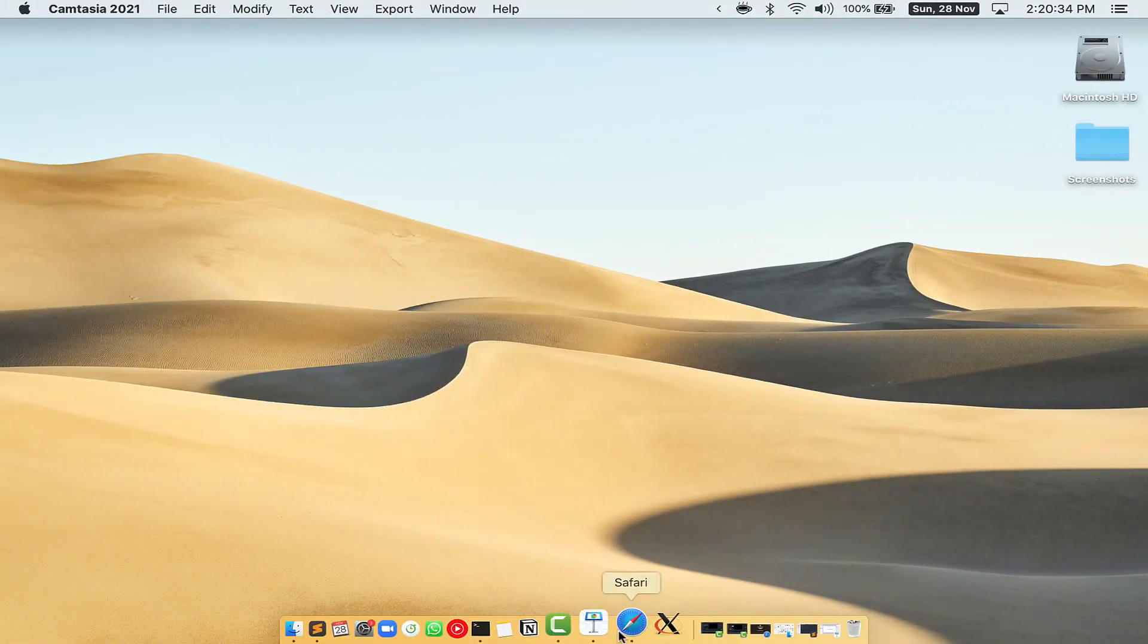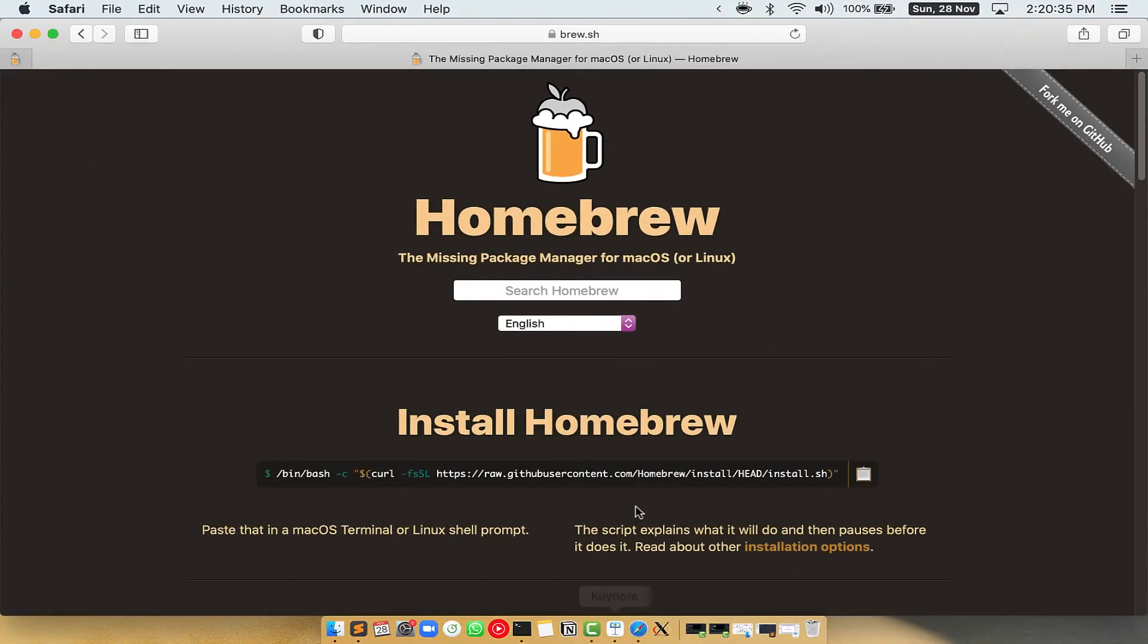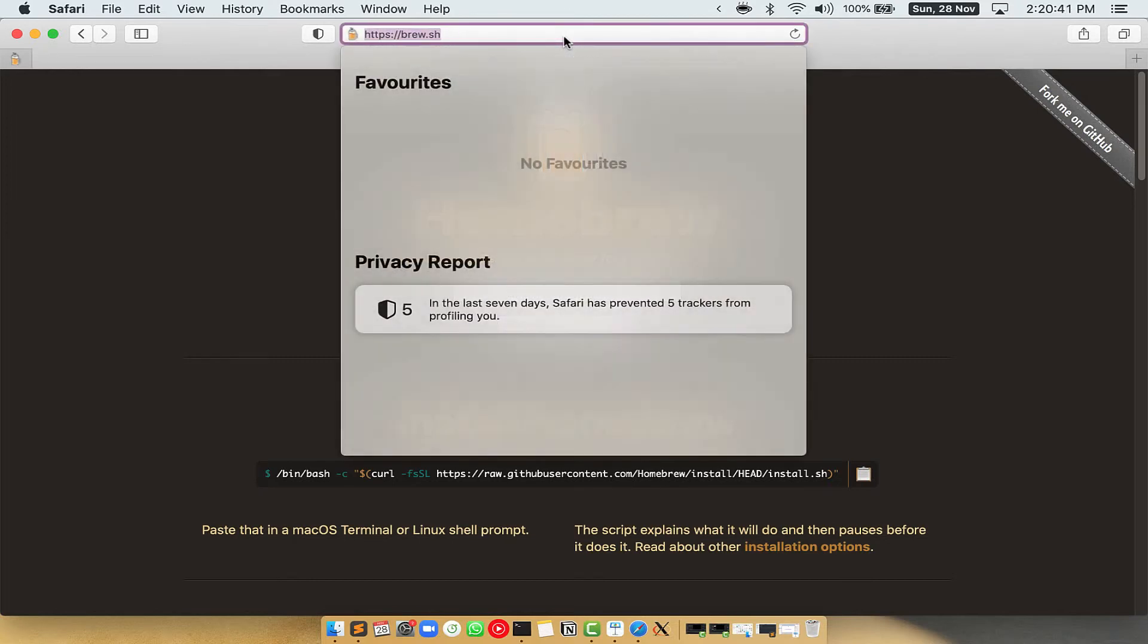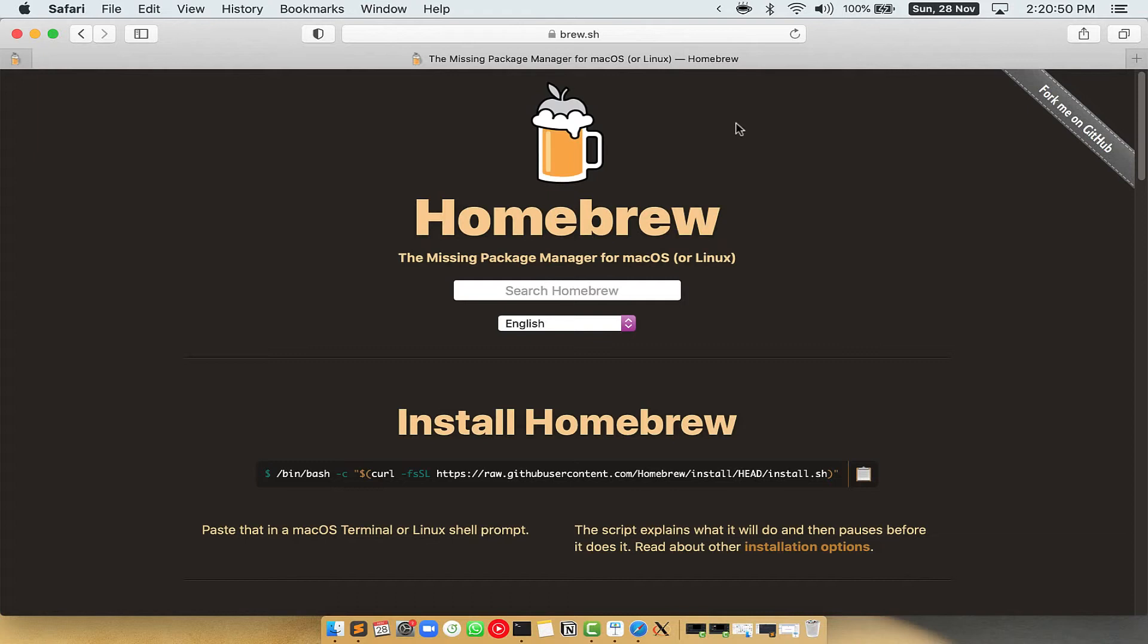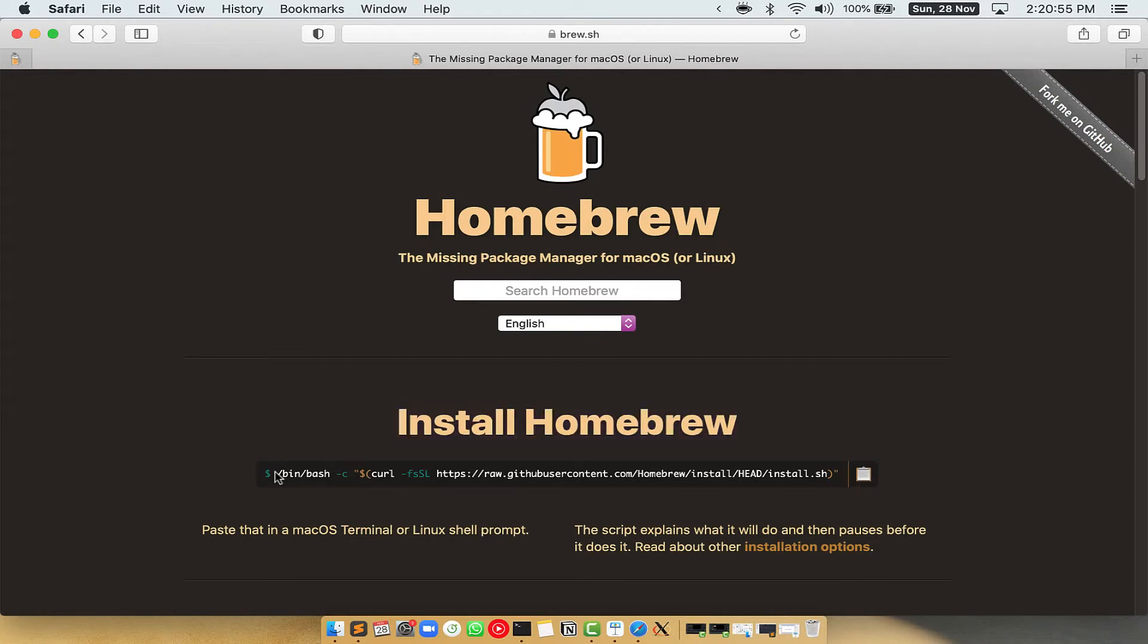Now we need to copy paste the command to install Homebrew from the Brew website. So open your web browser and simply go to the website brew.sh. Once you are on the website, you will see this section called Install Homebrew which has a command that you can simply copy by clicking on this button over here.